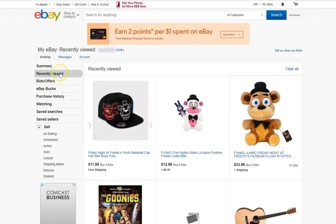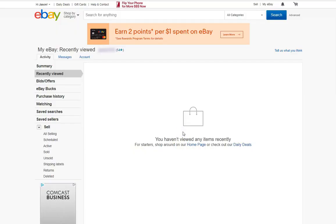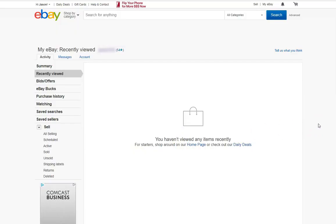If you look to the left, you'll see it on the list. If you're not on this one, you just have to click right here and you're going to pop on the right screen. Now to clear your history, you want to go to the right side and hit clear all. Then it's going to ask you to confirm, and all you do is hit confirm. And you're done — now no one knows what you've been looking at.